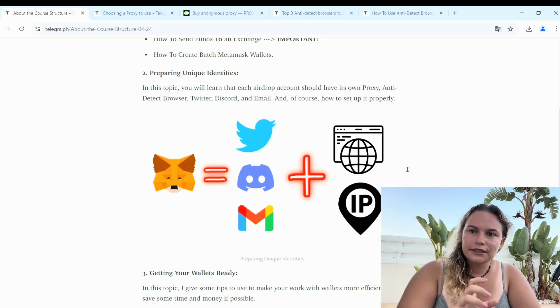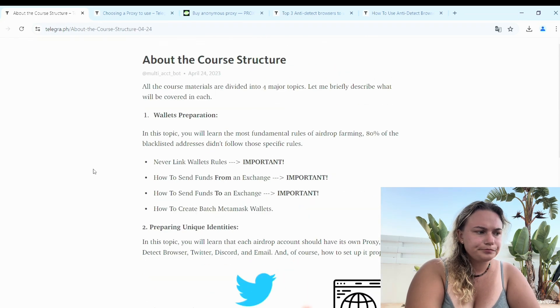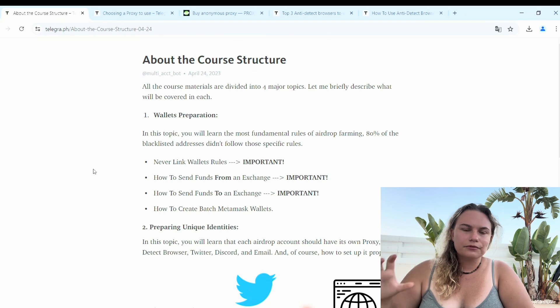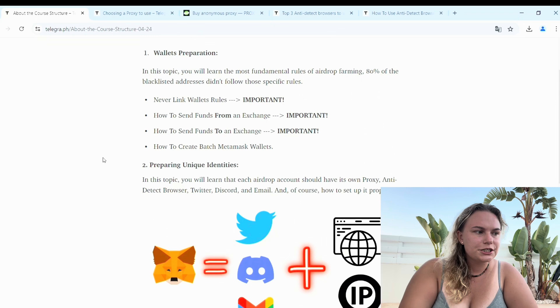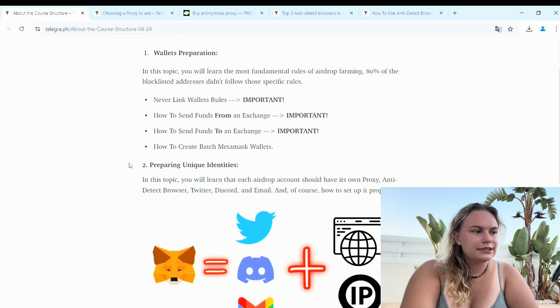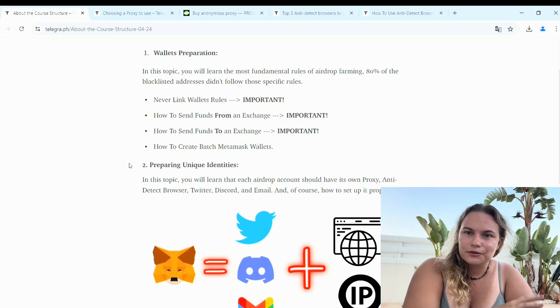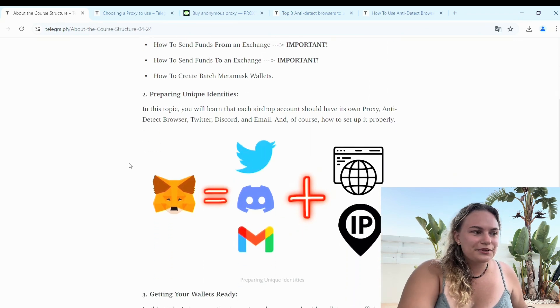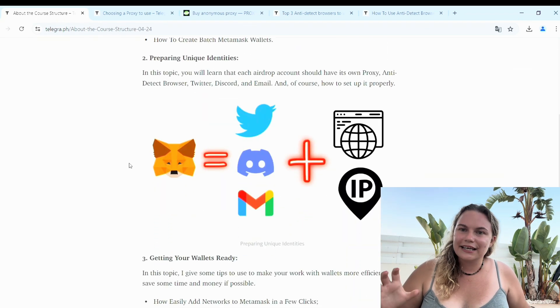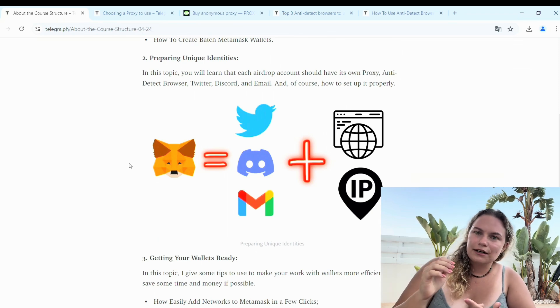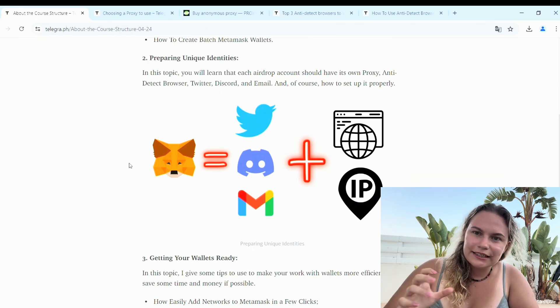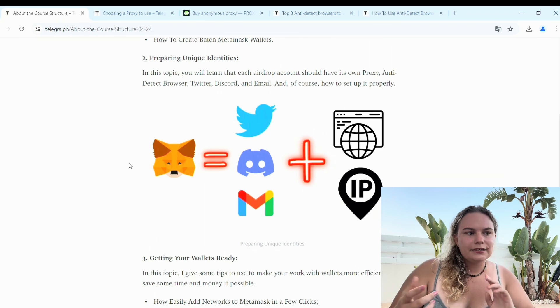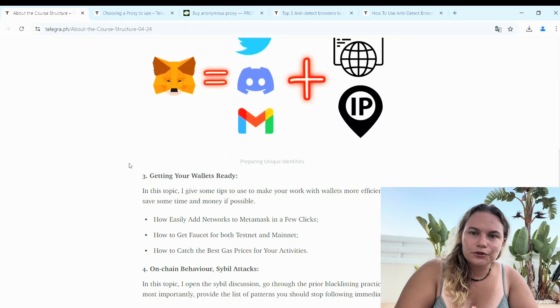Once I'm starting, I want to highlight one more time that for each wallet when we work with our farm, what we need to do first of all is wallet preparation. As I normally talk about the main rules, these main rules will be part of the description. We are preparing unique identities. In this case it is MetaMask, it is own Twitter account, it is own Discord, it is own email address. Ideally it should be Gmail. Also we need to use proxy plus anti-detect browser.